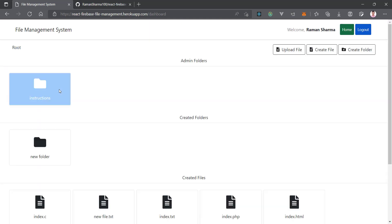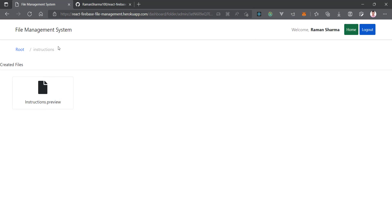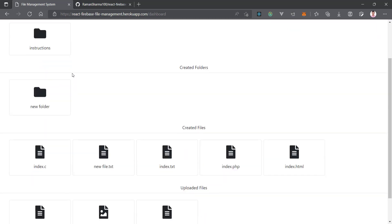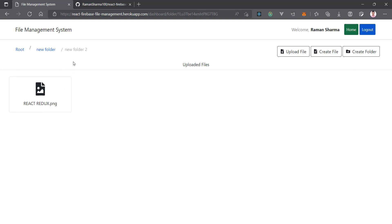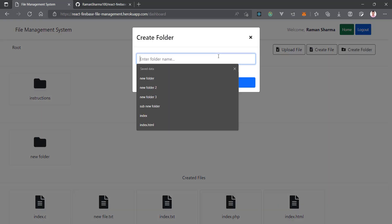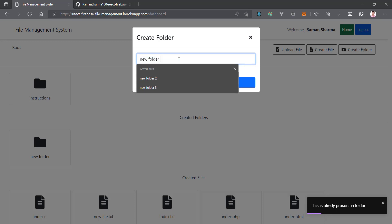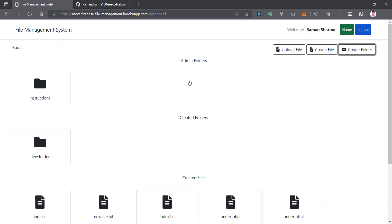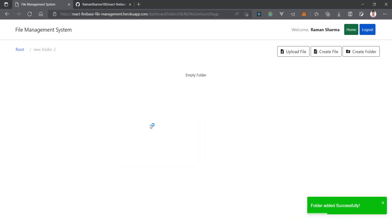When you are under a folder, you can see the route in the URL — it shows 'folder' and the folder ID. You can move back to the root from here. Let's see how to create a folder: click on 'Create Folder' and type a name. If the folder name is already present, you'll get a message saying it already exists, so change the name — for example, 'New Folder 2'. Click 'Add Folder' and you'll see a 'Folder added successfully' message. The new empty folder is now created under the root.